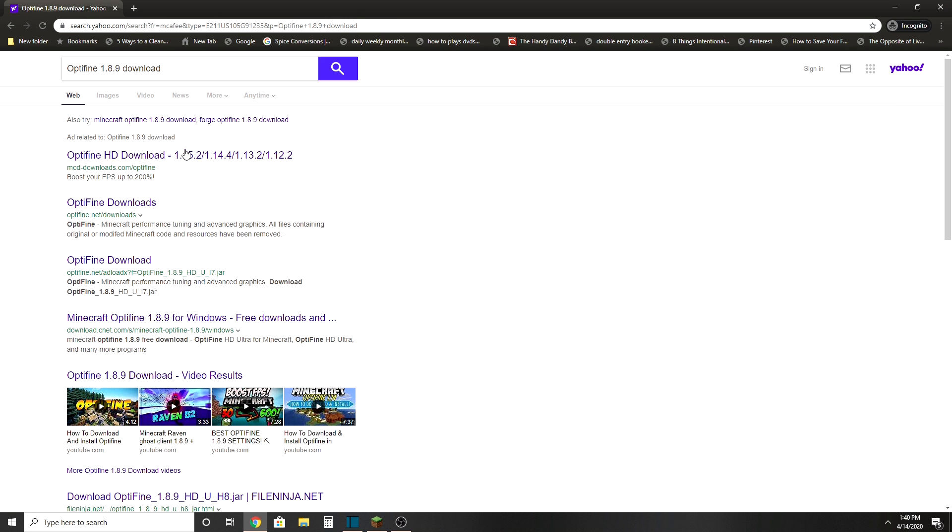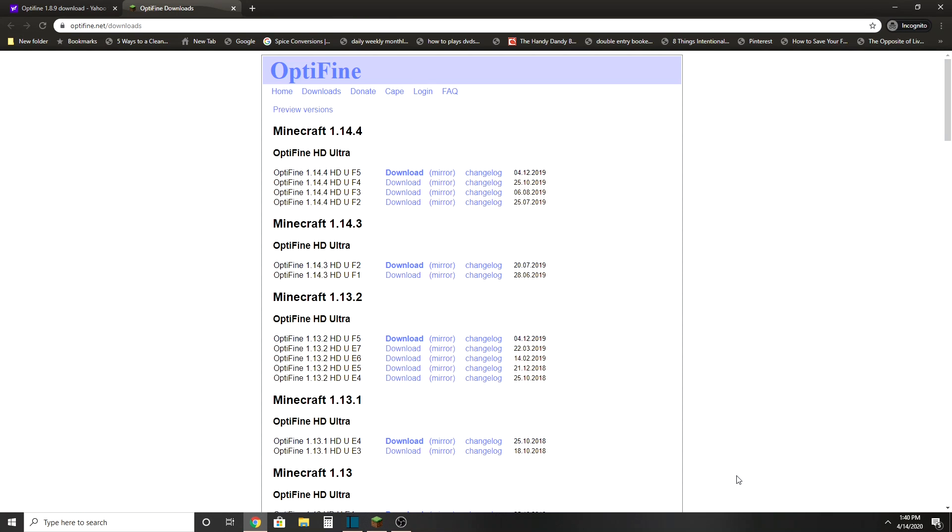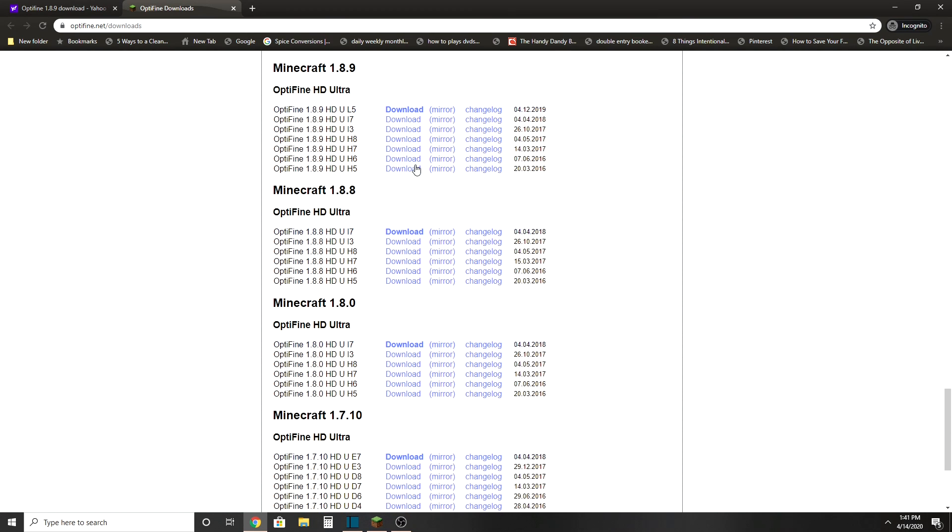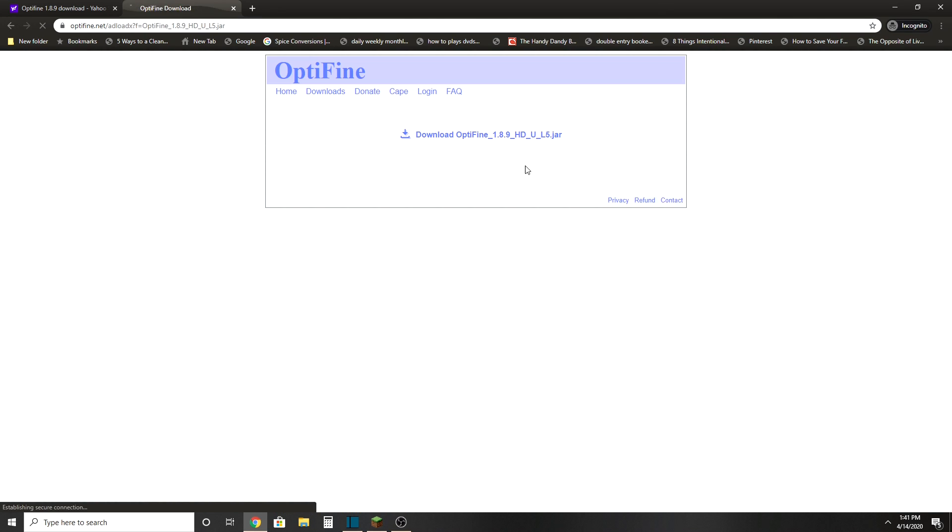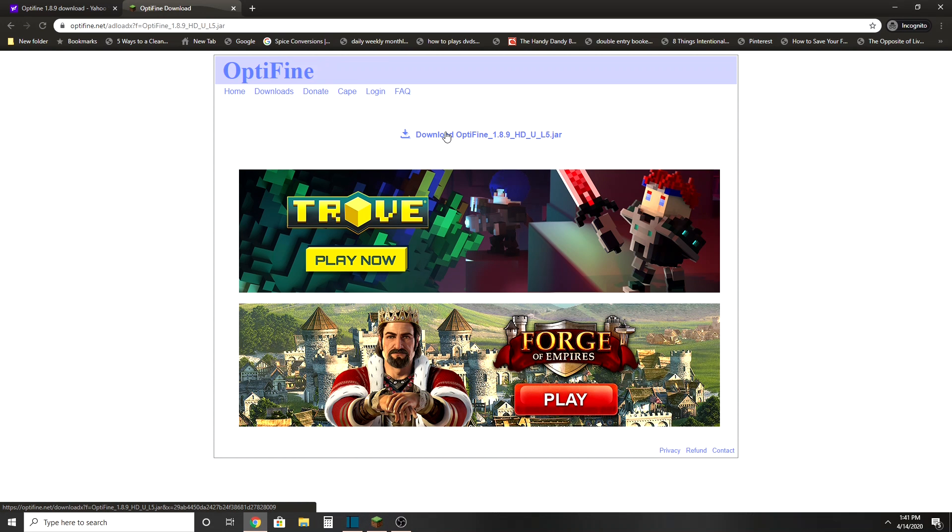Optifine 1.8.9, like right here. So we're going down all the way to 1.8.9 and you want to press either mirror. Yes, so let's download, you press download.